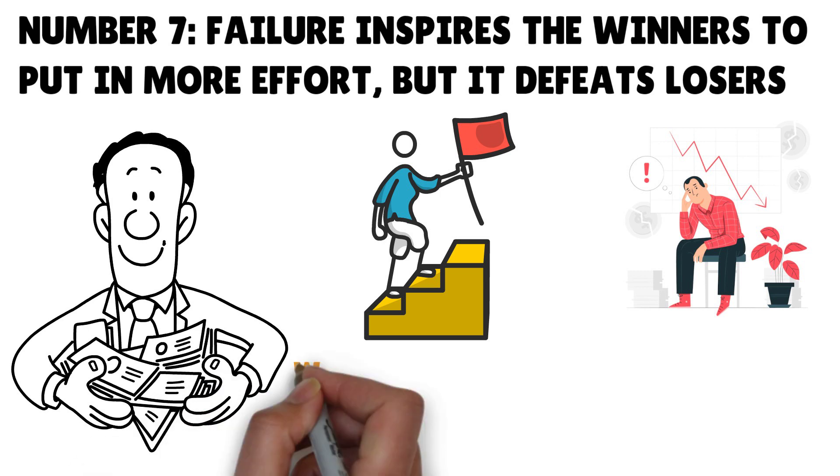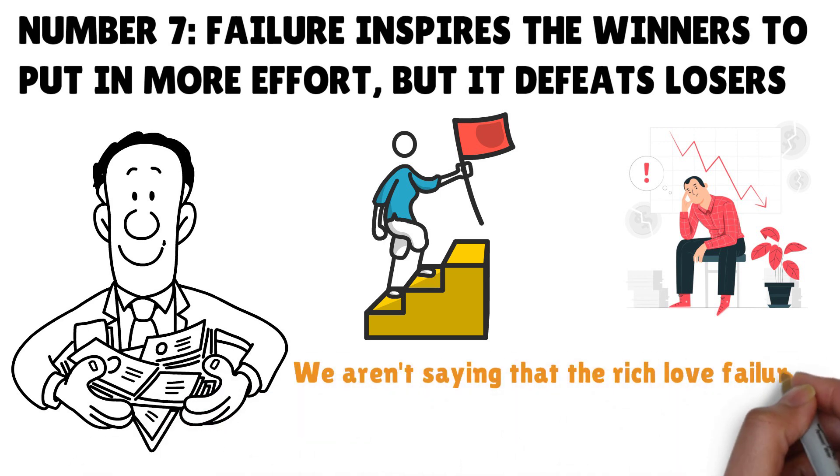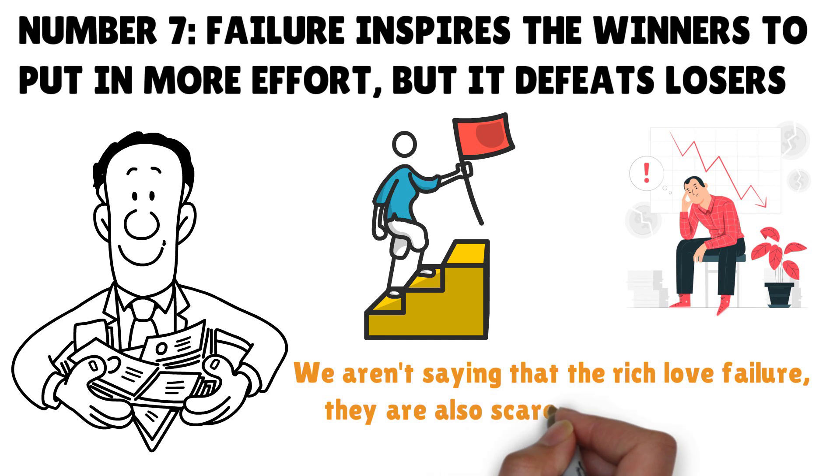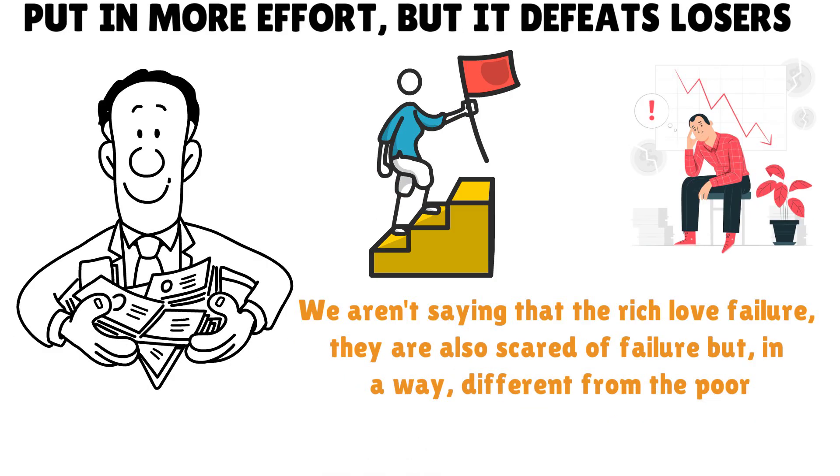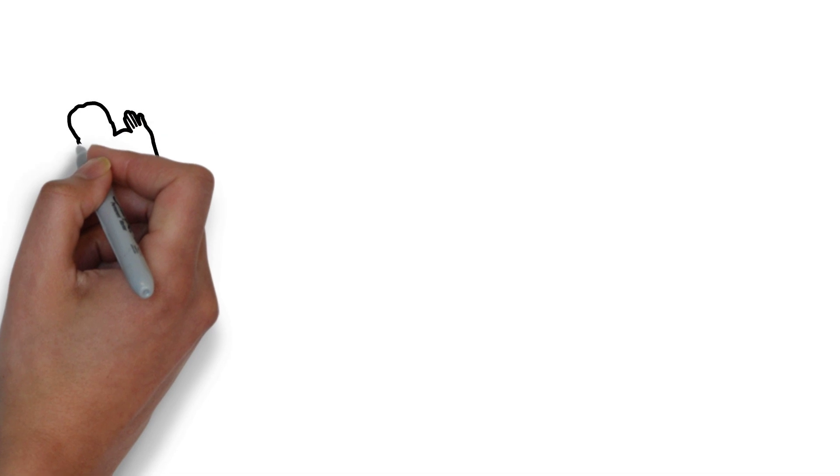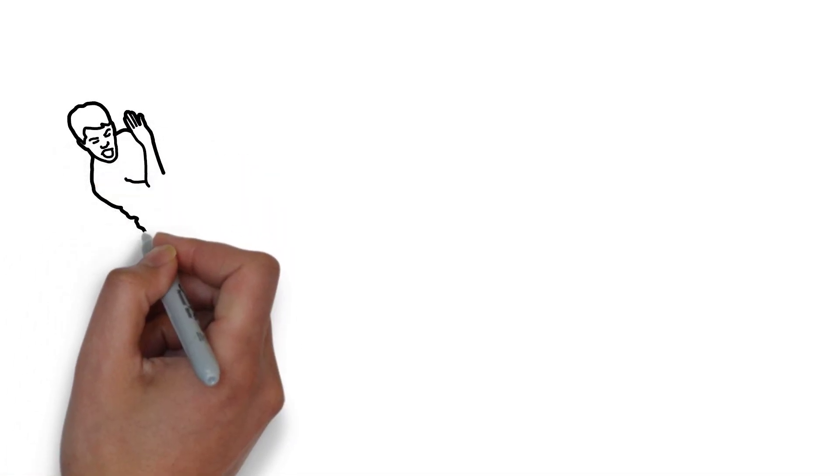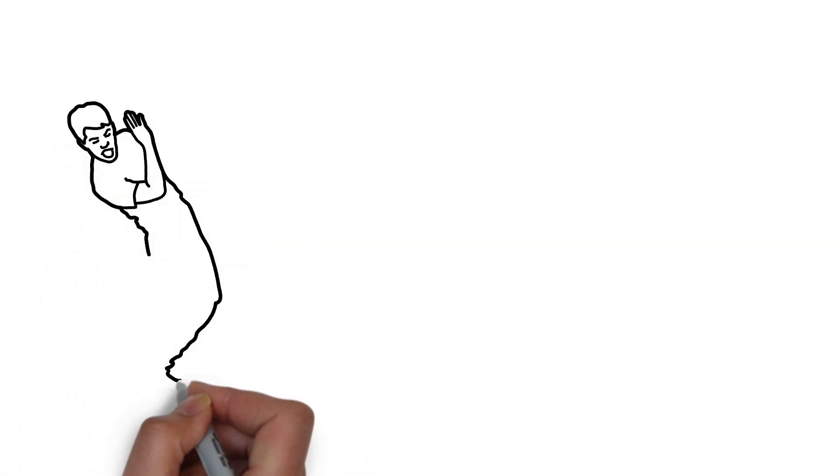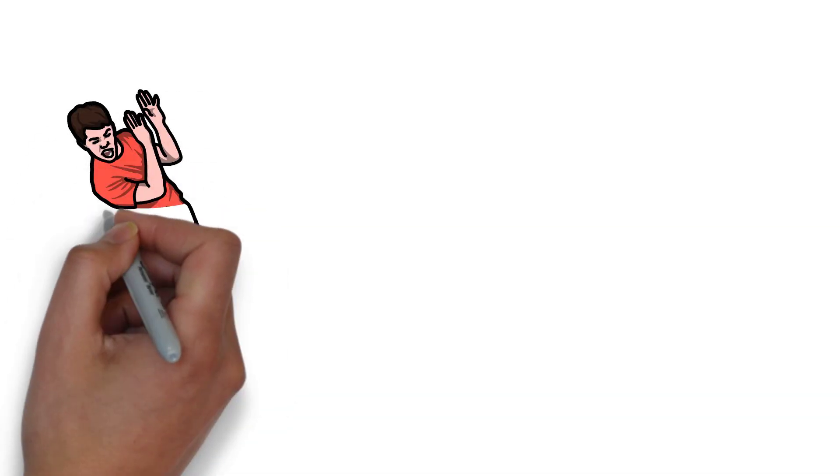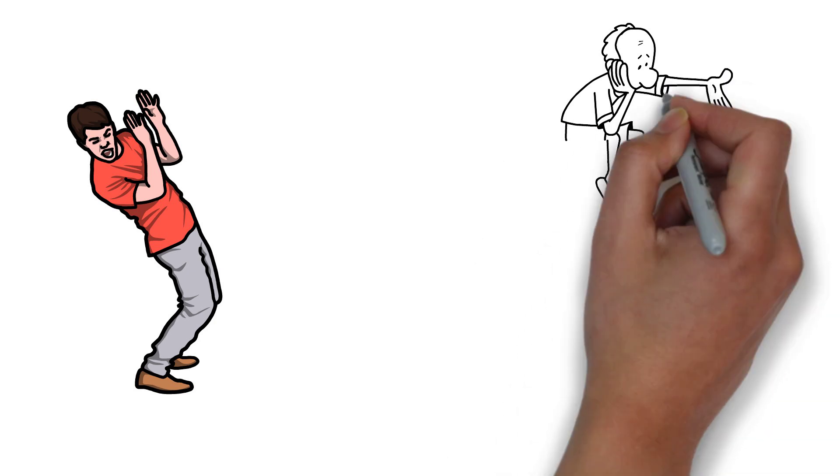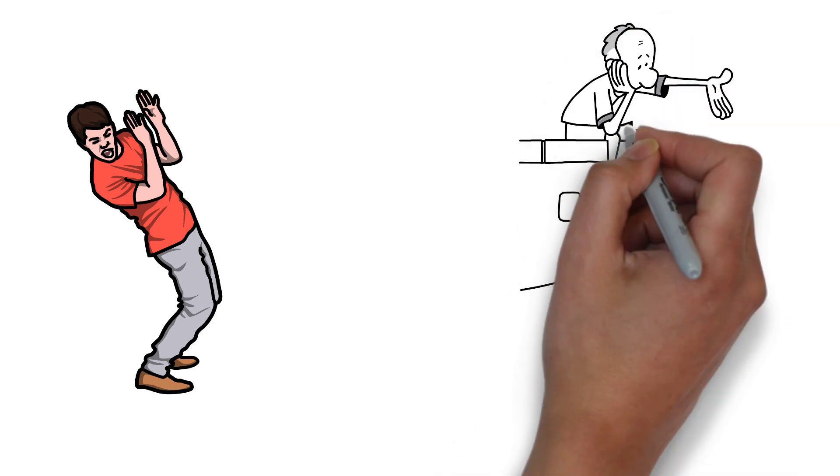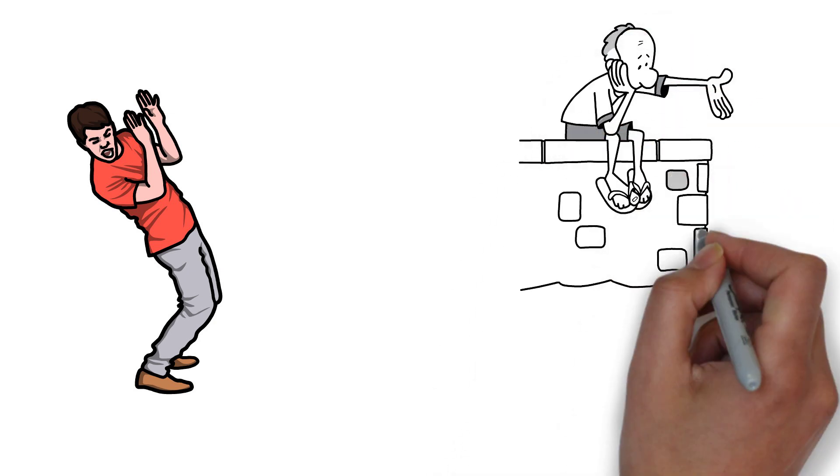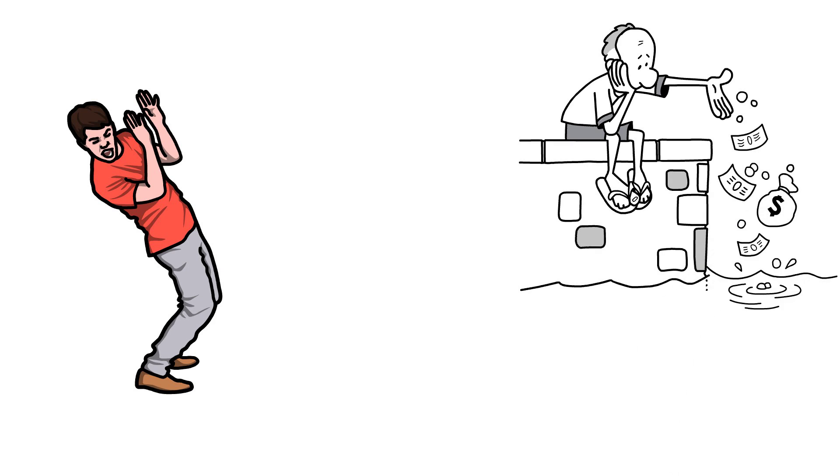Kiyosaki explained that the rich take risks while the poor look on because they're afraid of failure. We aren't saying that the rich love failure. They're also scared of failure, but in a way different from the poor. Rich people know how to manage their fear. The fear of losing money is much more terrifying to some people than the joy of having it, so they back out from trying it.